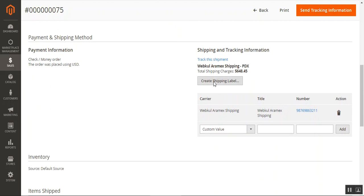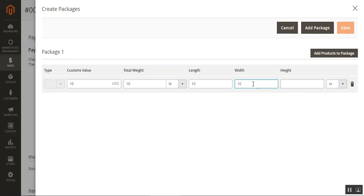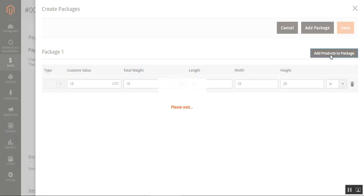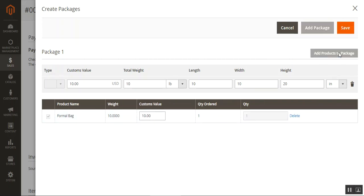To create a shipping label, just tap on 'Create Shipping Label,' then choose your package. First, you need to generate the package before shipping the product, then add the products to the package. This is the formal bag — I'll select that and tap 'Add selected products to package.'